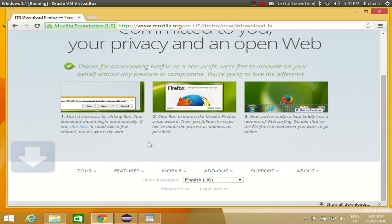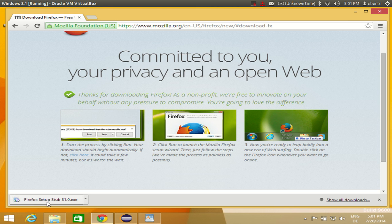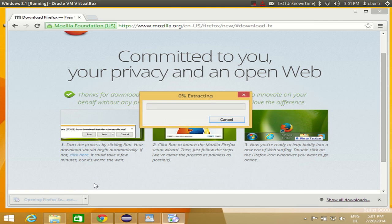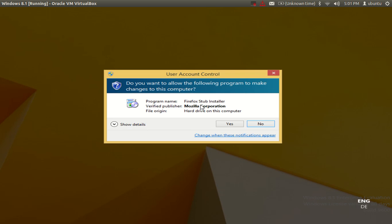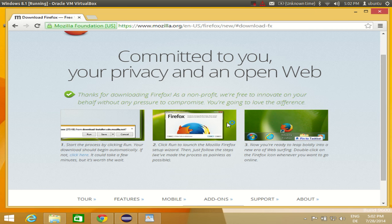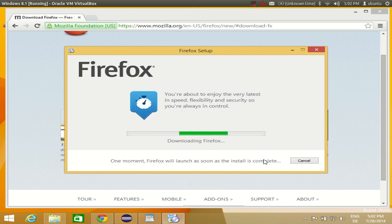And once this download is complete, it will not take much time because it's a very small file. Just click this Firefox executable and run it. You will see some message, say yes, and when you see this Firefox setup click install.